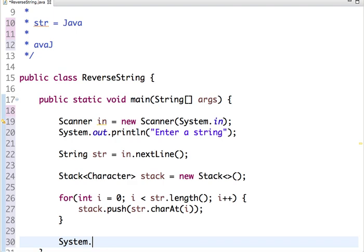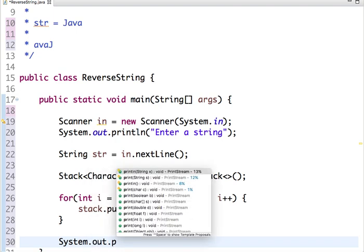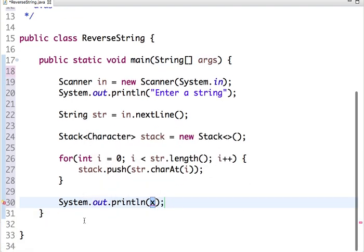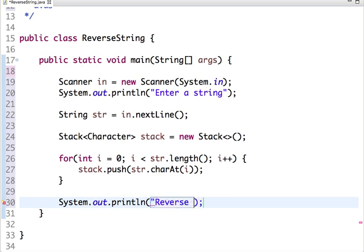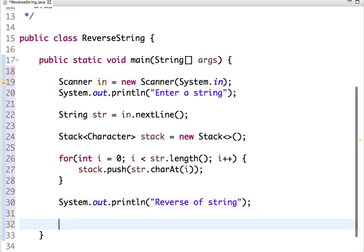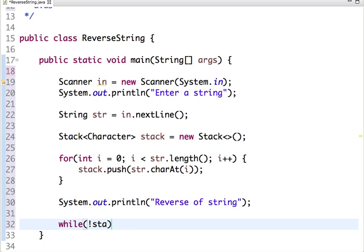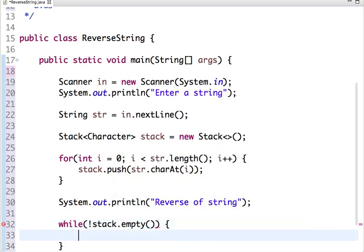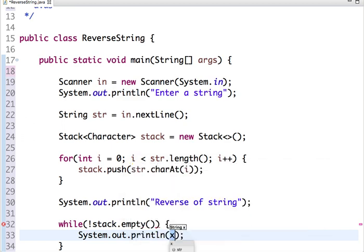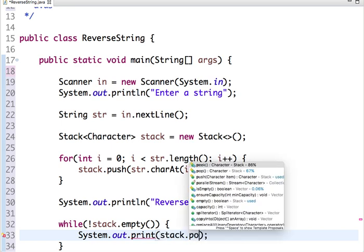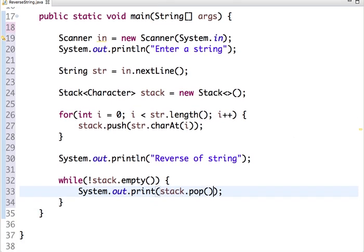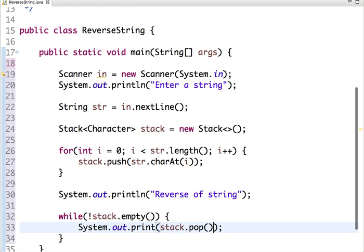Now let's pop these characters from a stack. Reverse of a string... While a stack is not empty, then pop each character, pop the character from a stack.